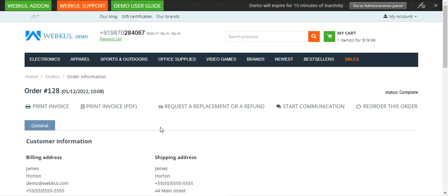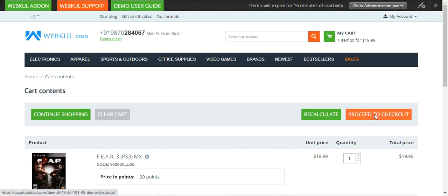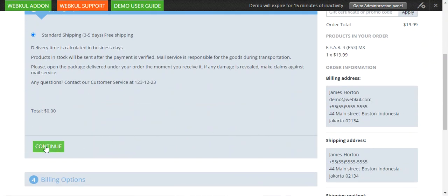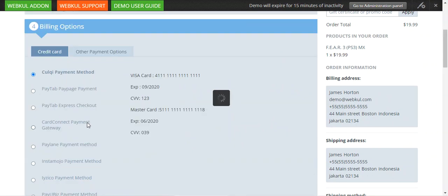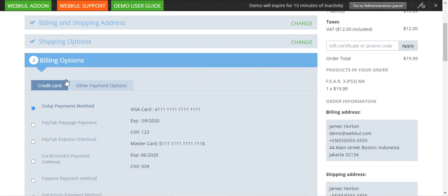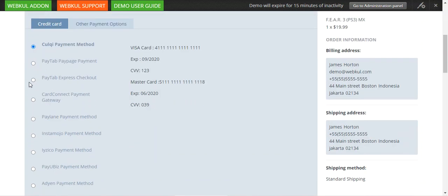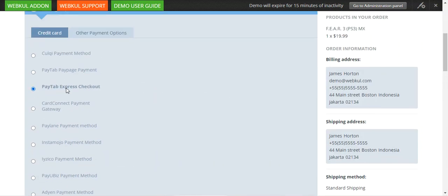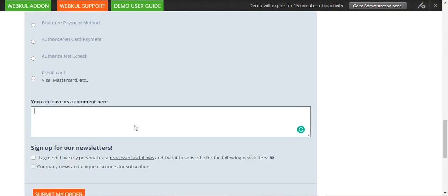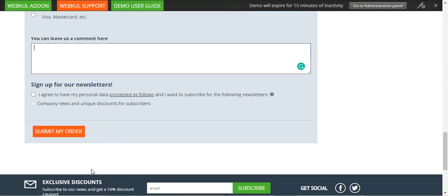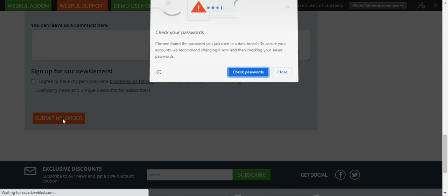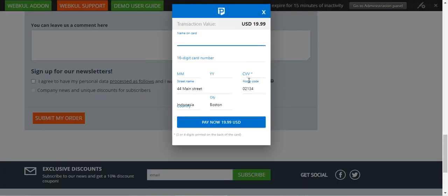That was the first of the two payment types. Now we'll check out the Paytabs Express Checkout payment method. I'll reorder this order, tap on Proceed to Checkout, choose my shipping, and then under the billing options I'll select Pay Tabs Express Checkout. This brings up a pop-up where we enter our card details to make the payment. I'll tap Submit My Order.